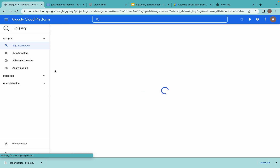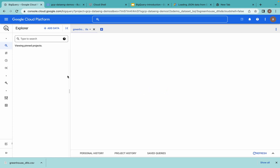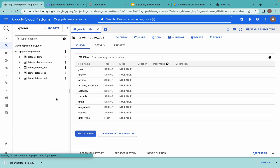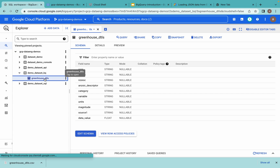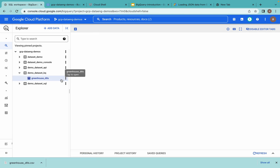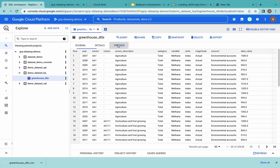Let me try to refresh the page and go to the dataset and table. Click on the table and go to Preview — you can see this data is loaded into this table.